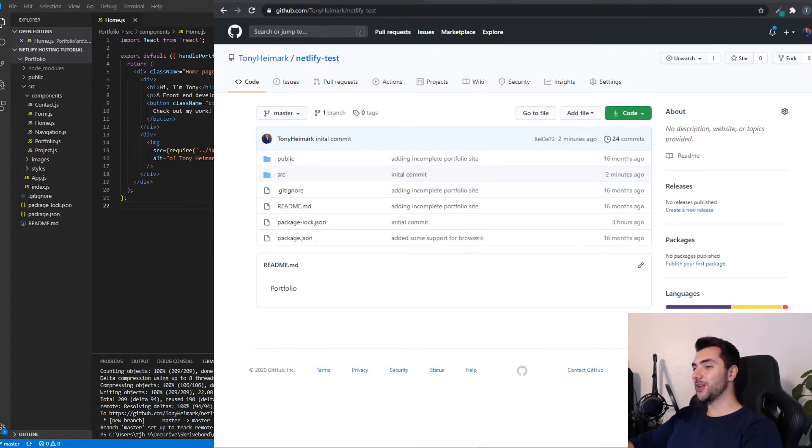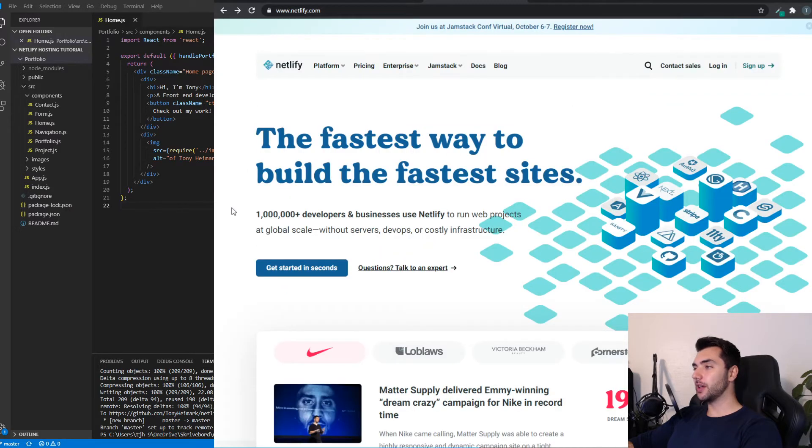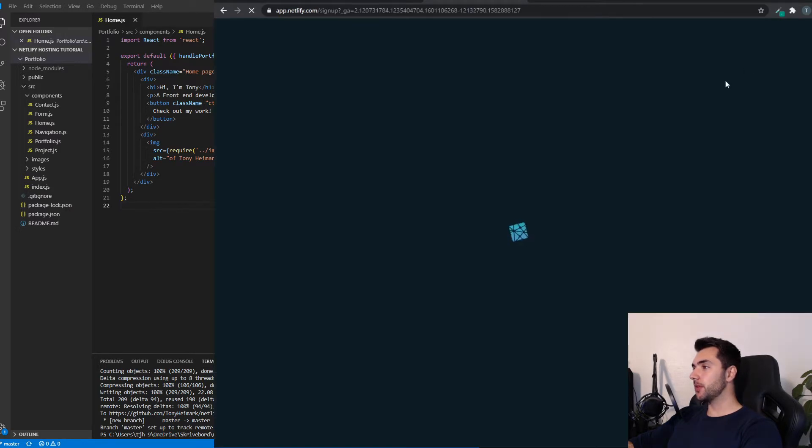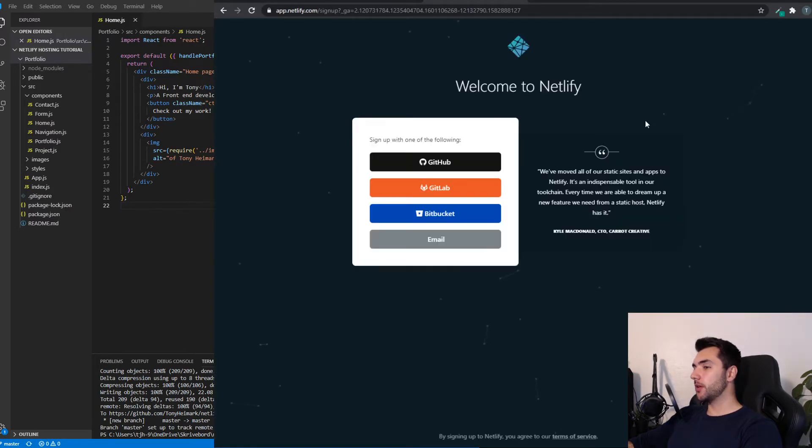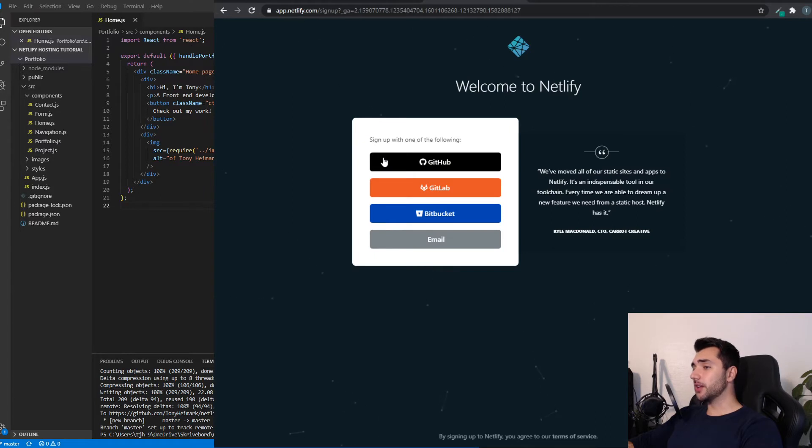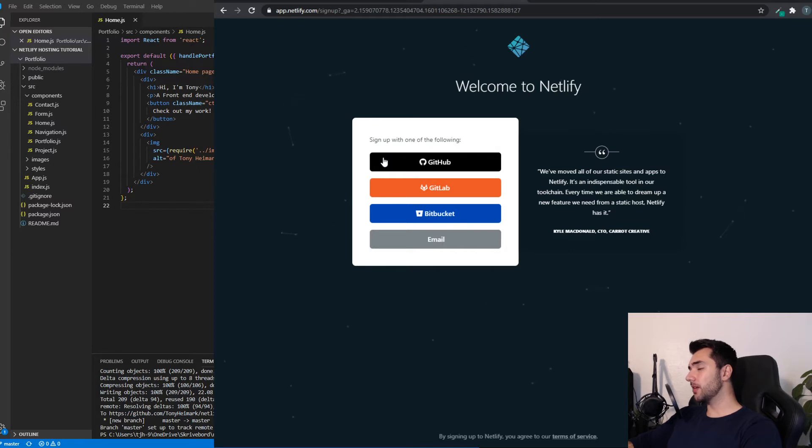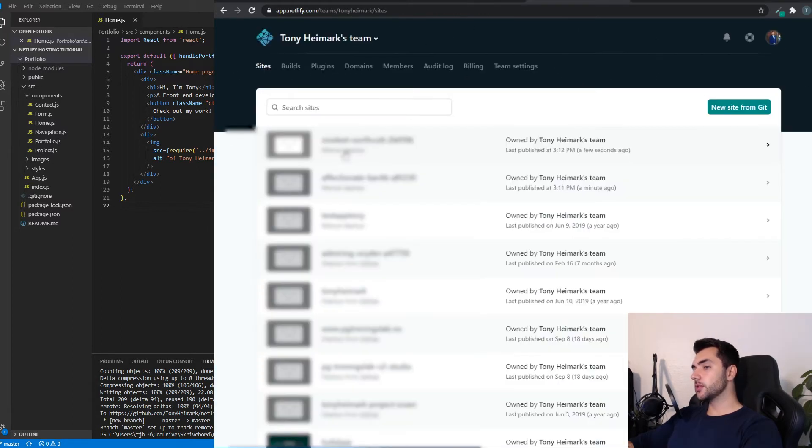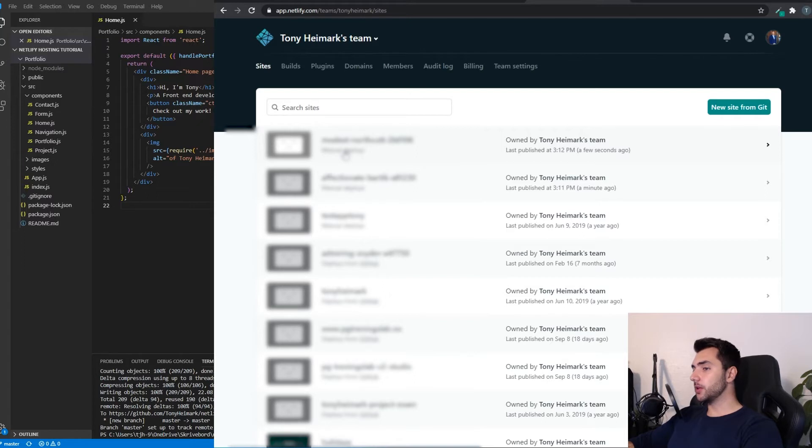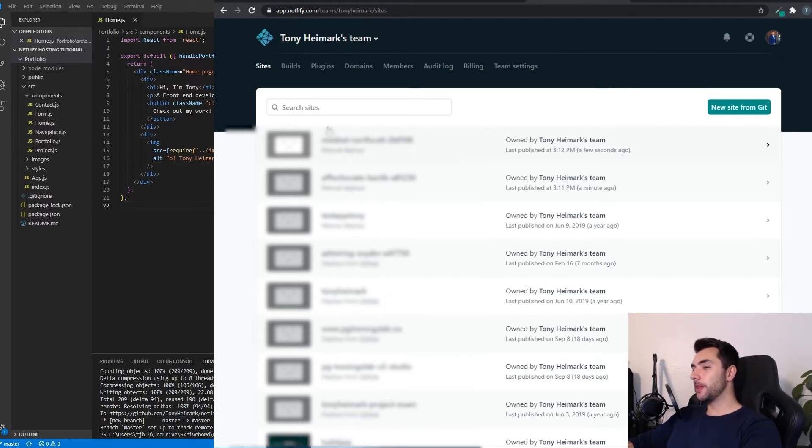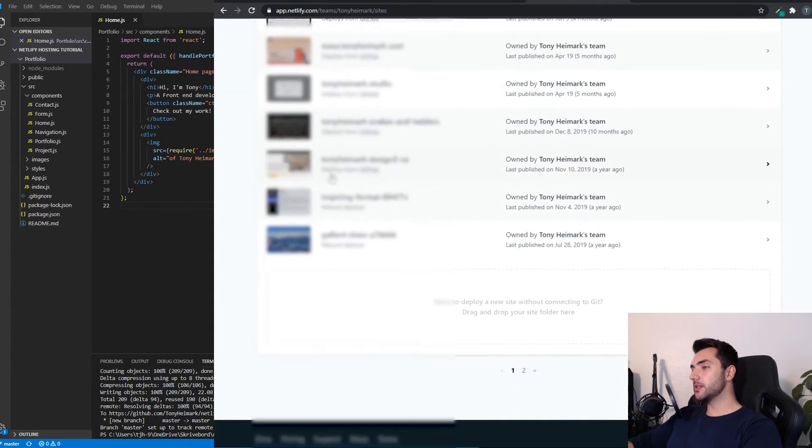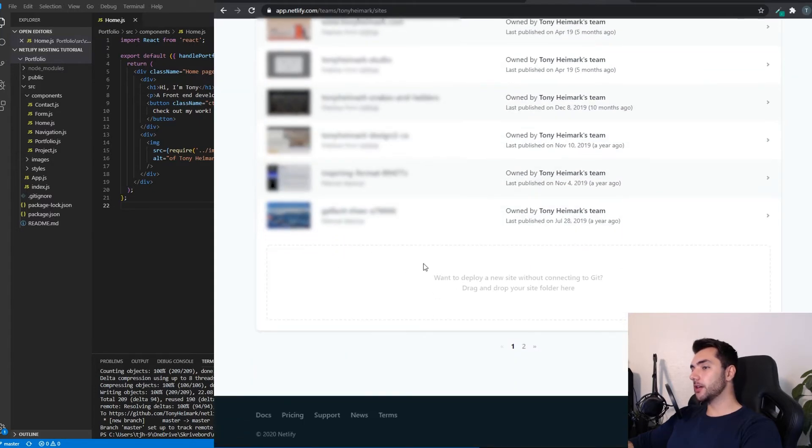The next step is to head over to netlify.com and click Sign Up. I have already signed up and connected my GitHub account to Netlify, so I'm not going to do this. But click Sign In with GitHub and follow the steps. So once you've signed up and logged in, you'll get to this screen. This is where all your sites will be displayed. You won't have any sites yet, but you will see this box right here.